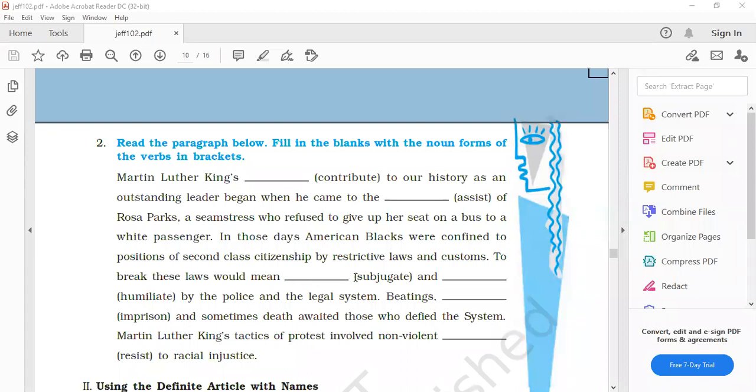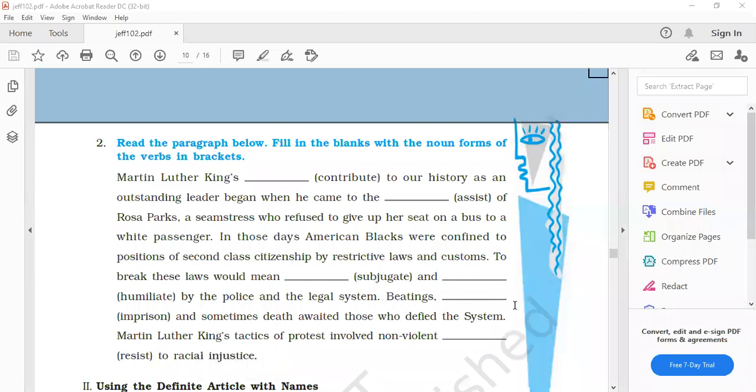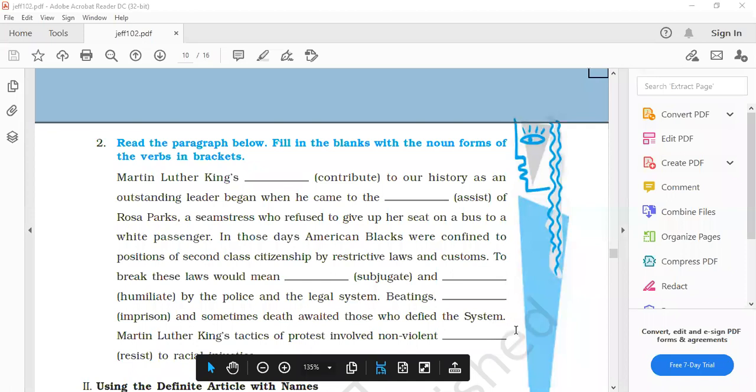And humiliation. Again E will be deleted. H-U-M-I-L-I-A-T-I-O-N. By the police and the legal system. Beatings, imprisonment, and sometimes death awaited. Imprisonment, M-E-N-T will be added with imprison.